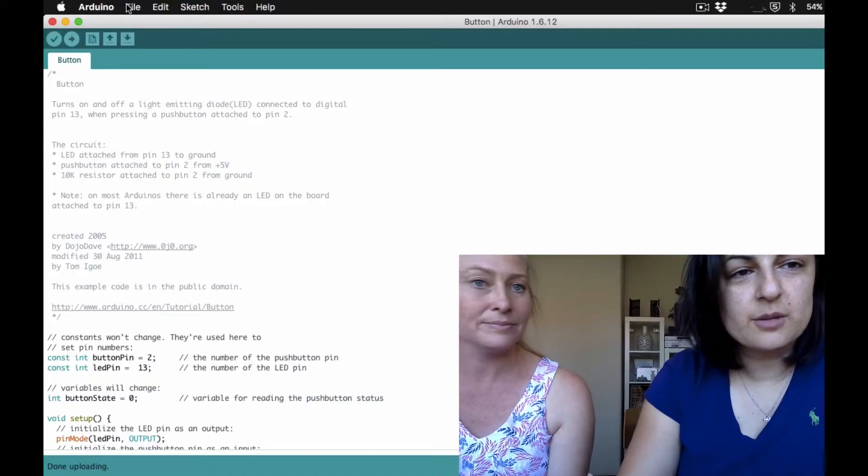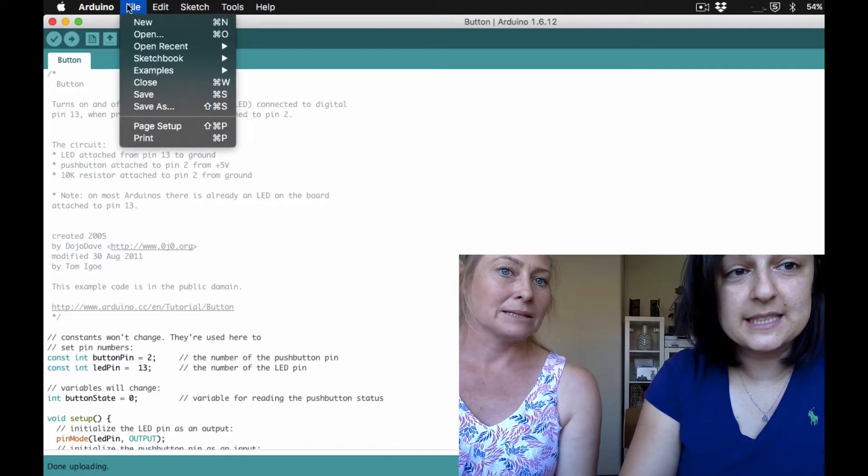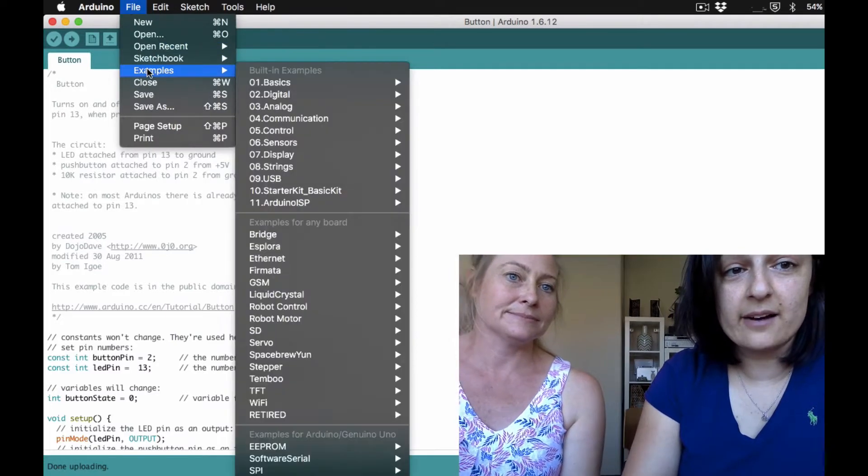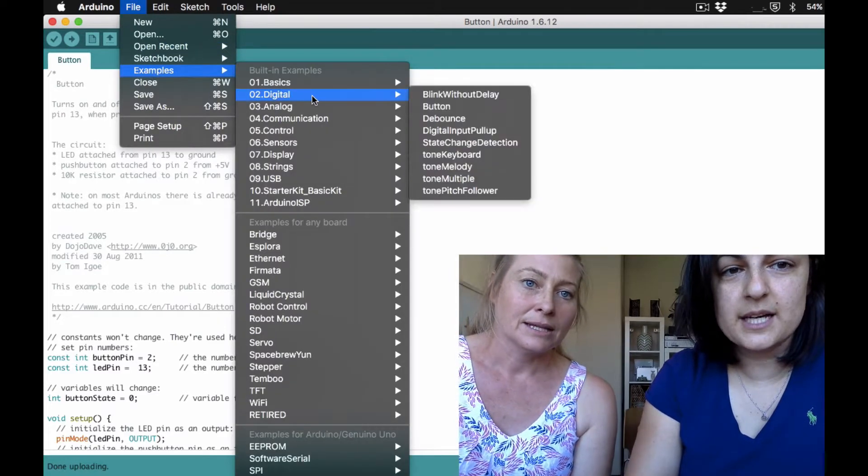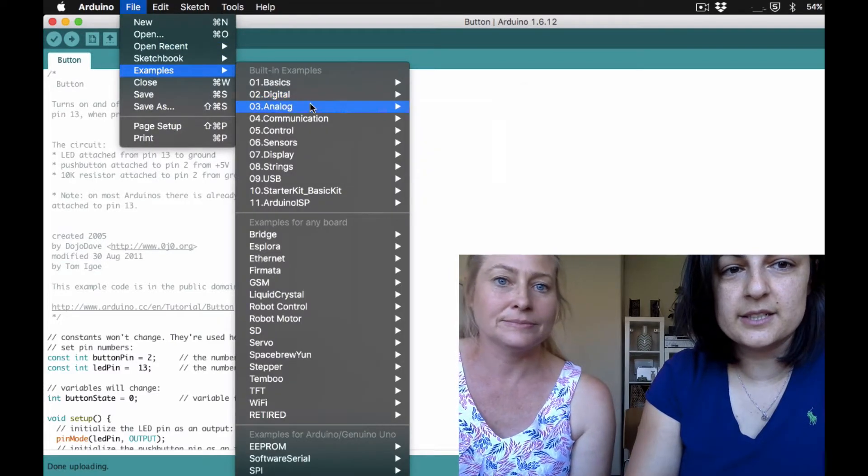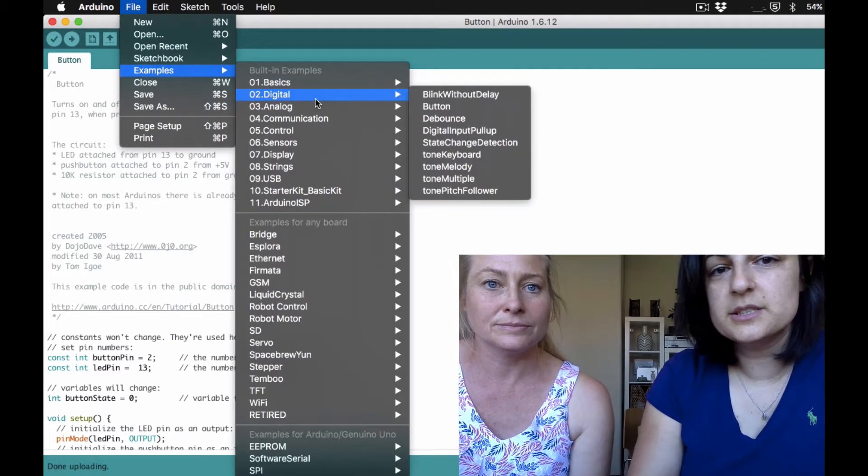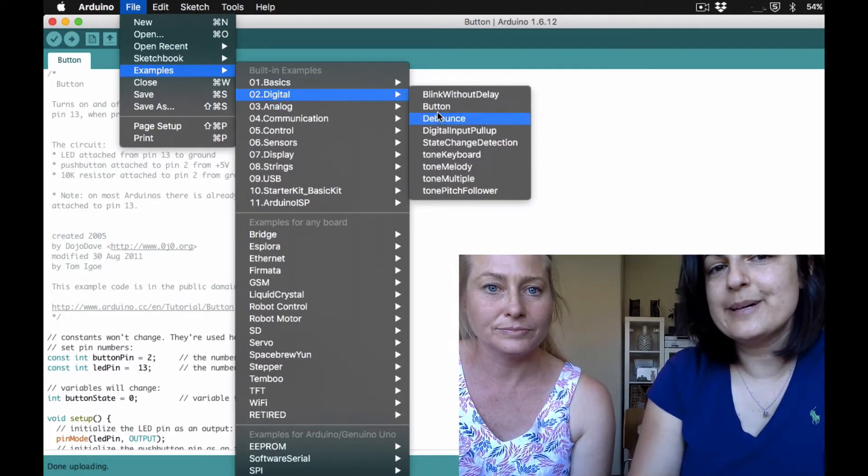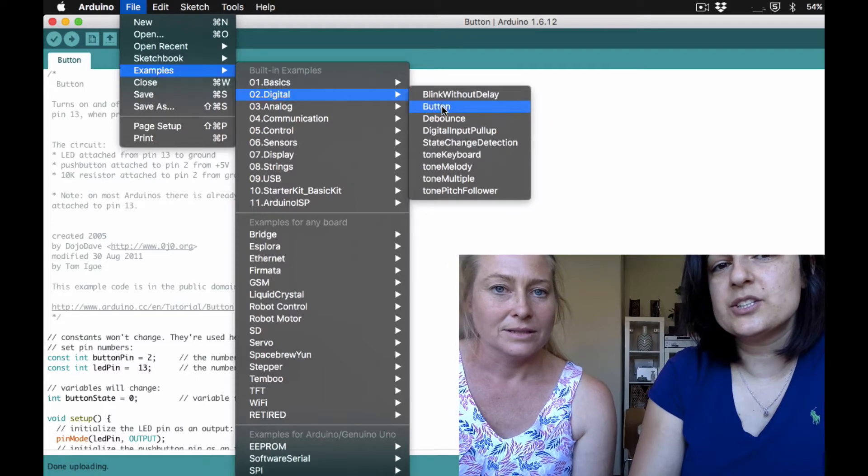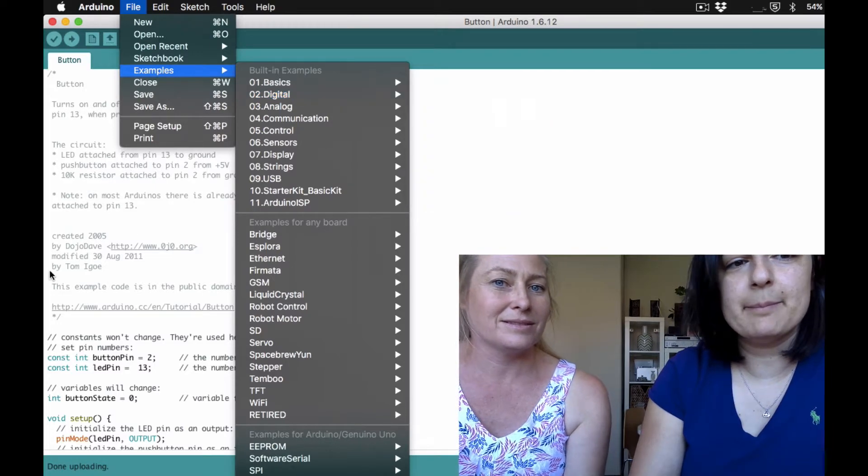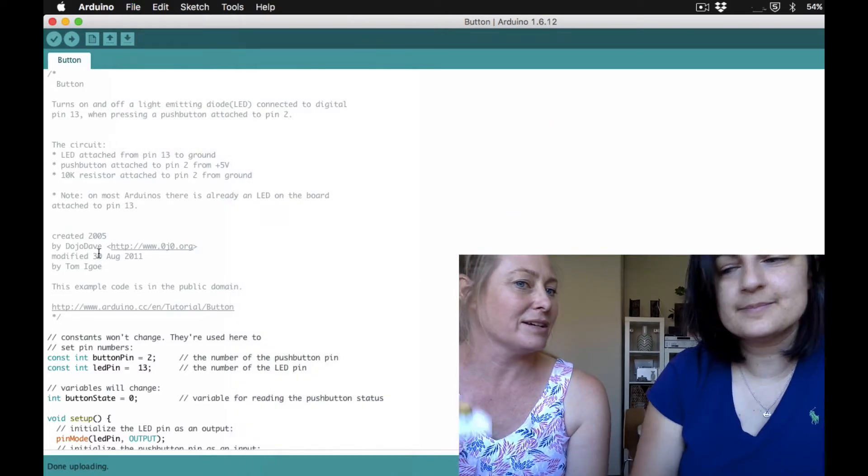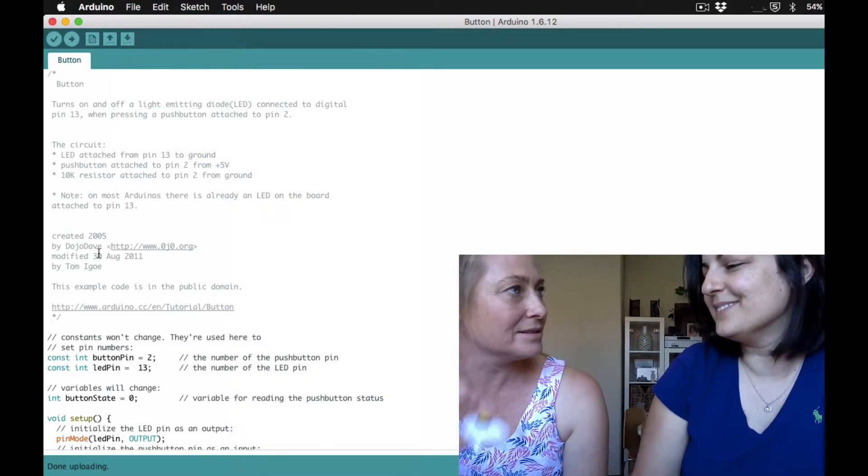So the cool thing about Arduino, as you all know, is it comes with lots of pre-setup programs. Awesome. So the one we're going to use is in our examples under digital called button. So if you open up the button. That's a good name for it.